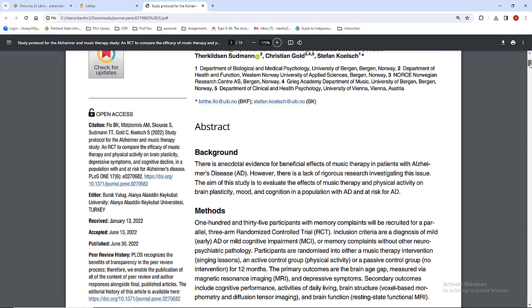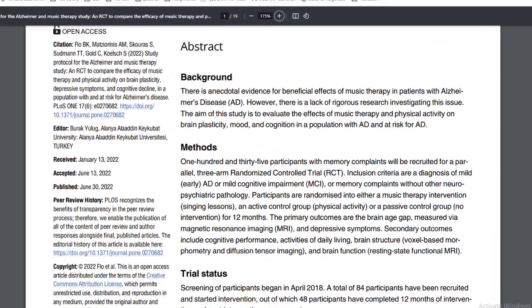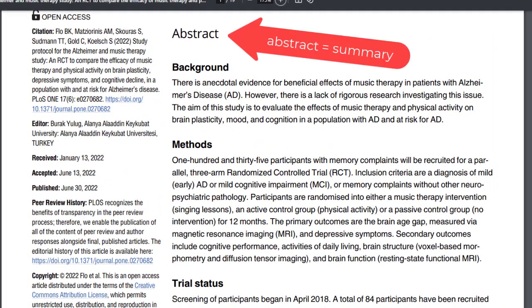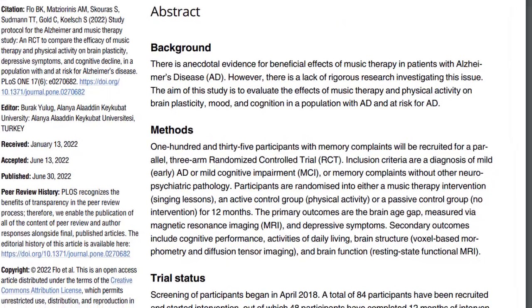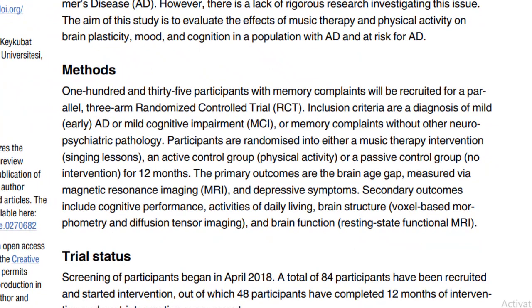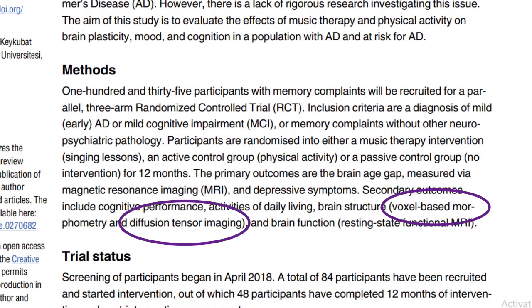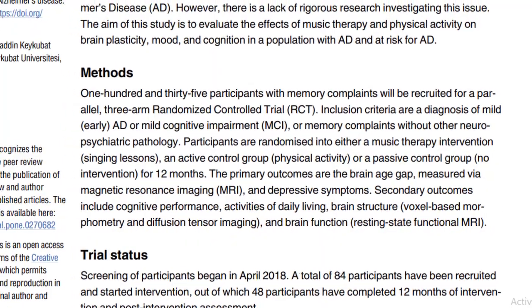Read the abstract or summary of the article. The summary will give you all the important details about the content of the article and will let you know if the article is on topic for you. This is also a good time to check your understanding of what you are reading. Ask yourself: do I understand the vocabulary being used? Do I need more background information on this topic to understand the concepts being reported on in the research?